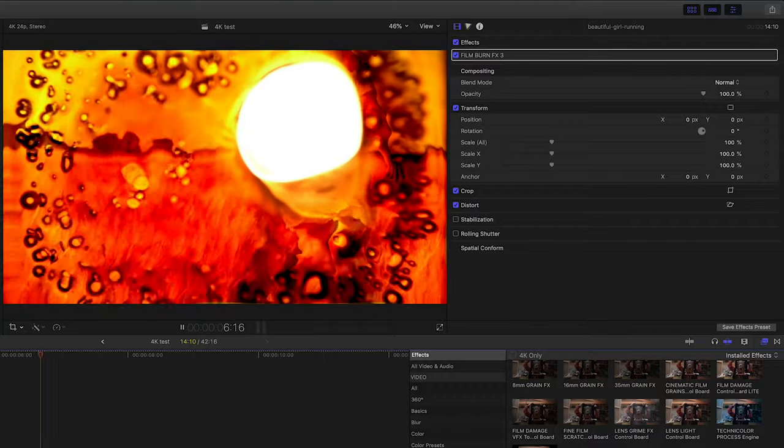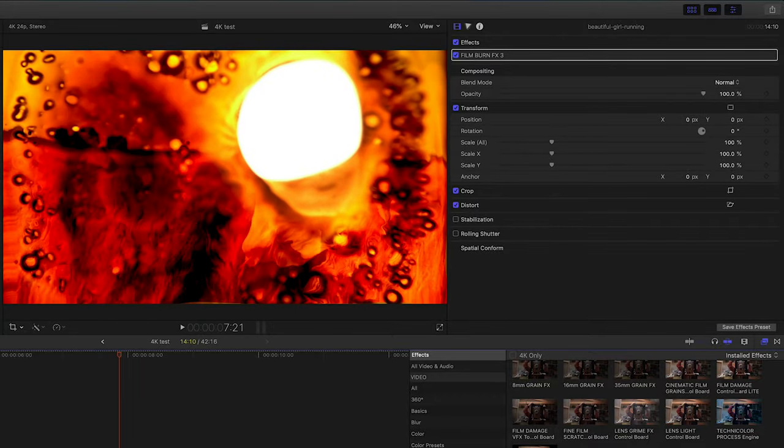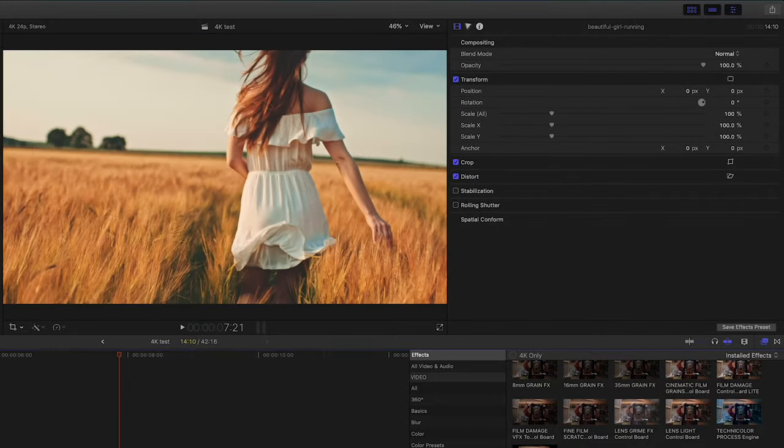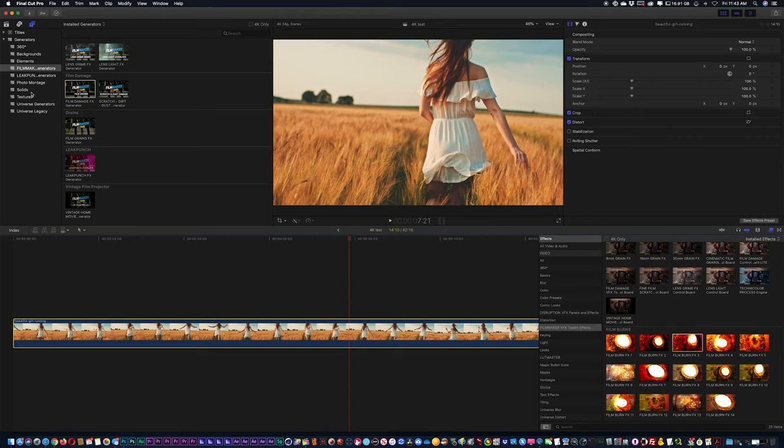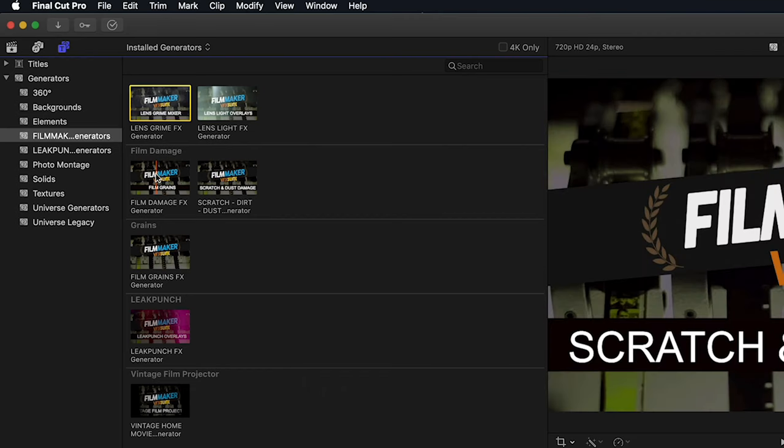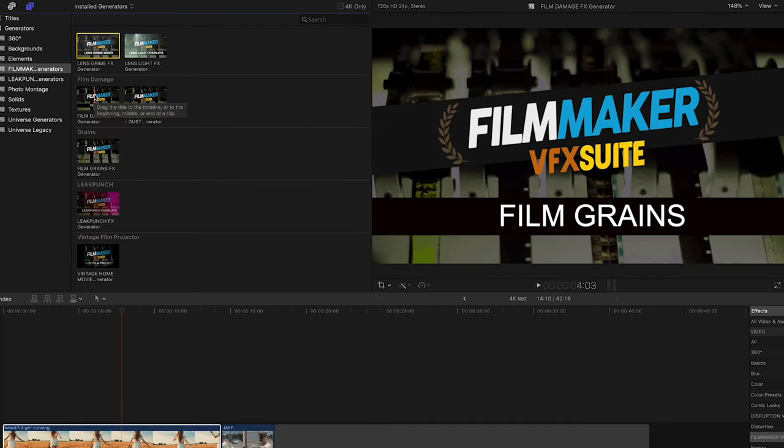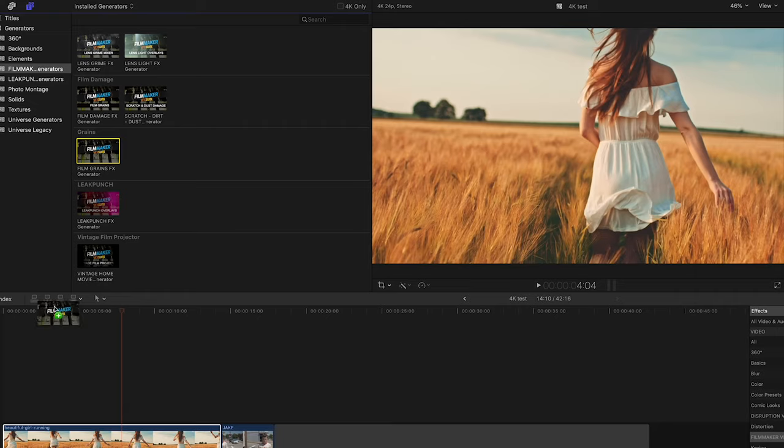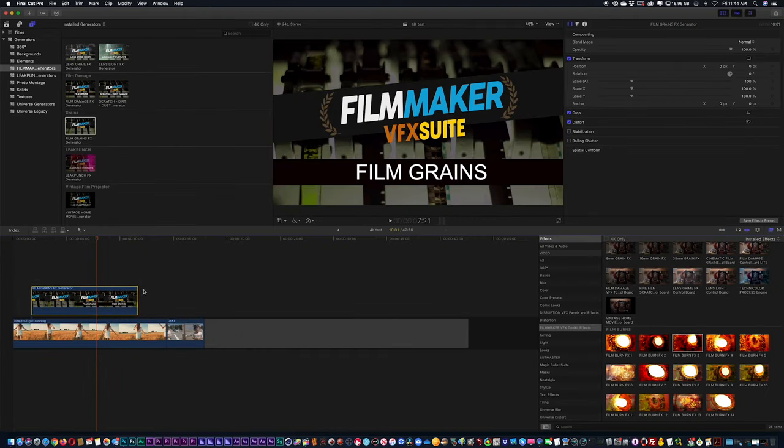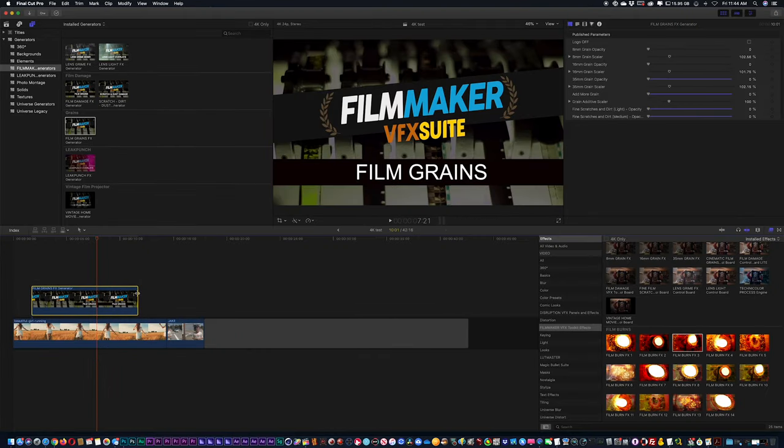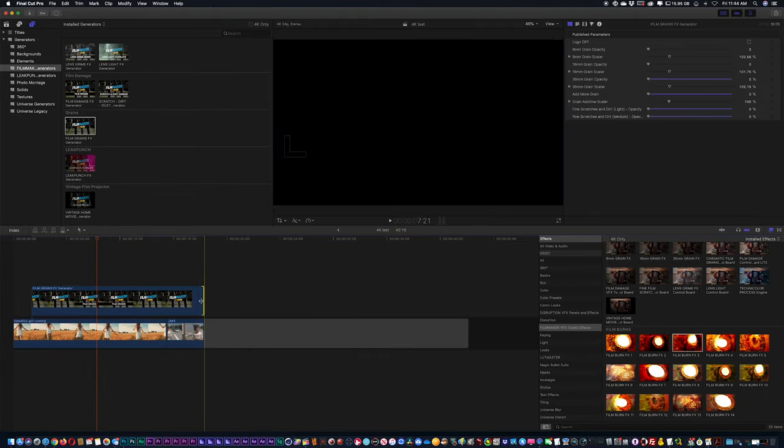So now we also have inside our film pack our film generators. Just a little bit different process, very simple. I'm going to grab a grain generator, drag and drop it above my shots. And I can just pull the edges here and just cover my entire timeline.